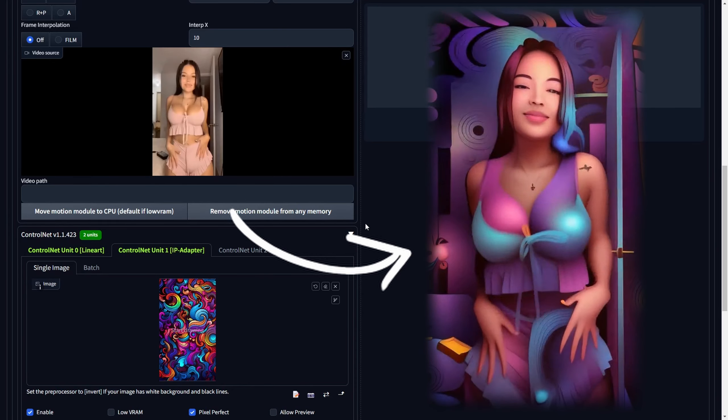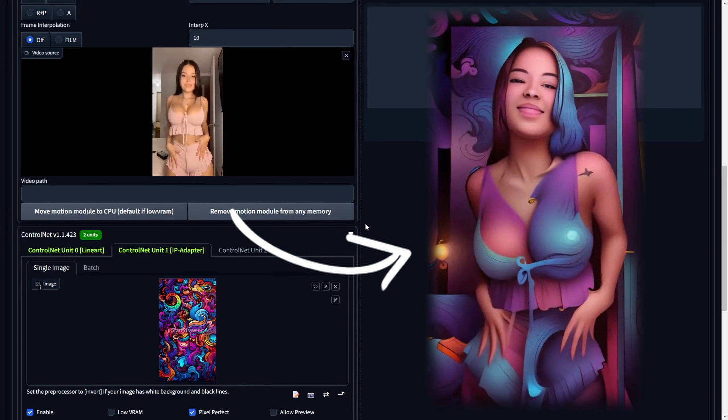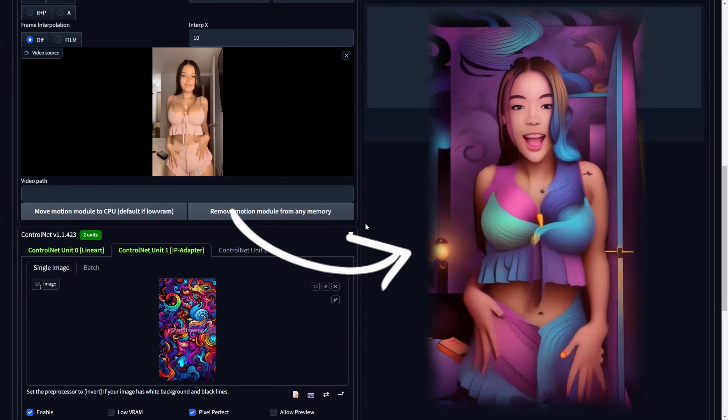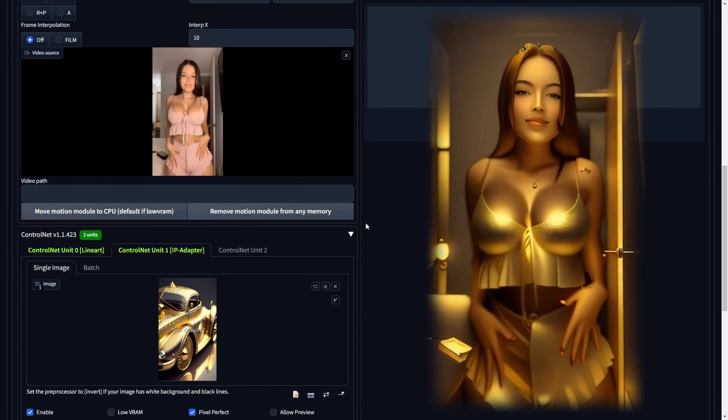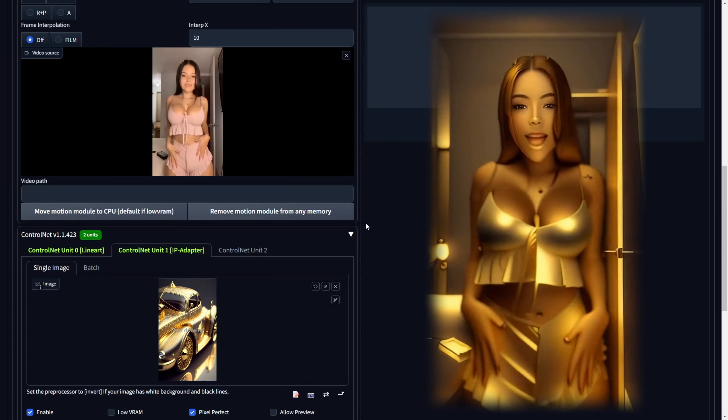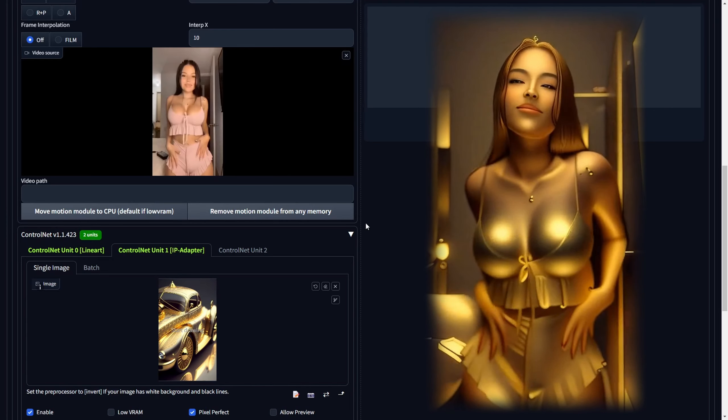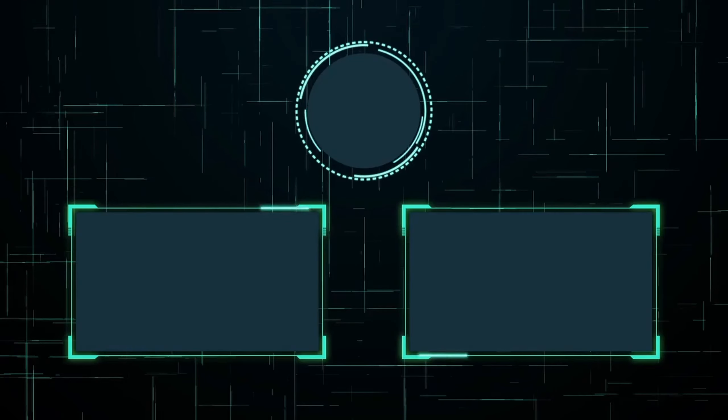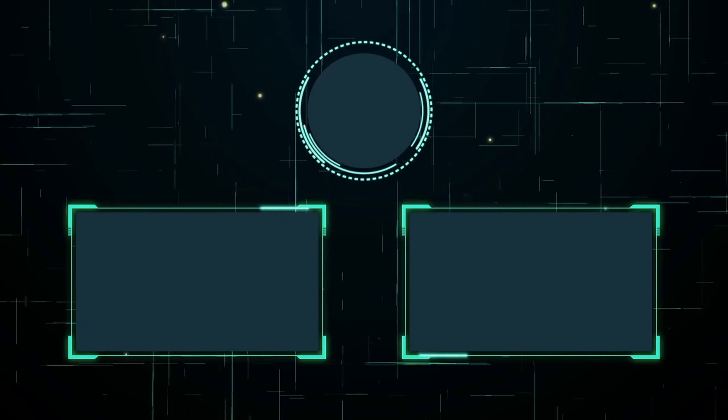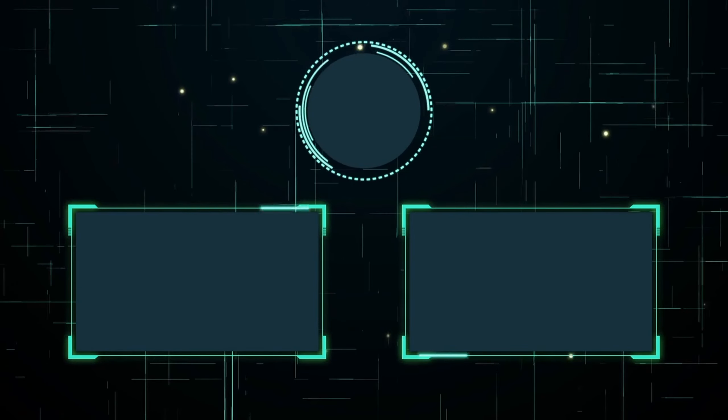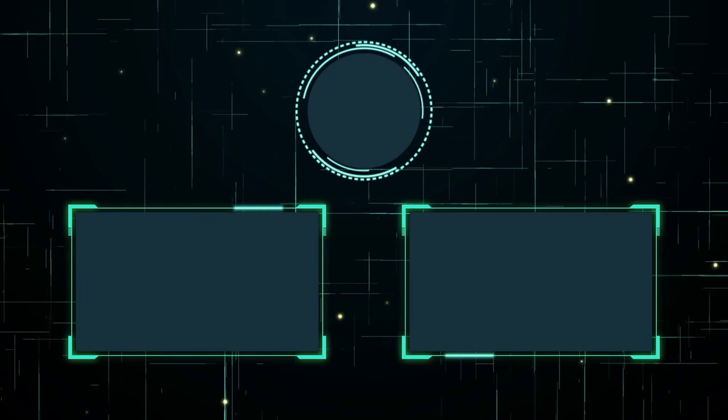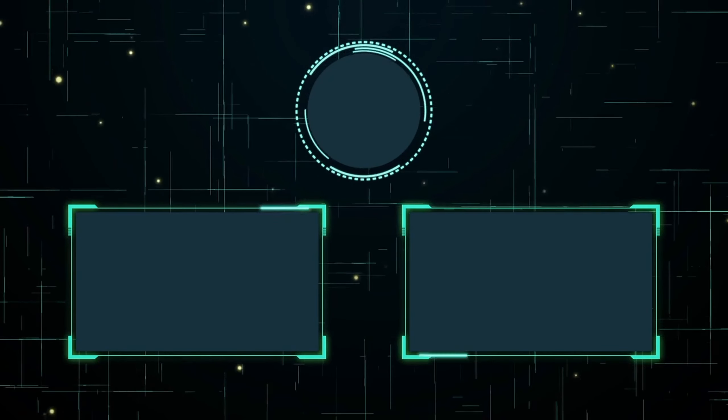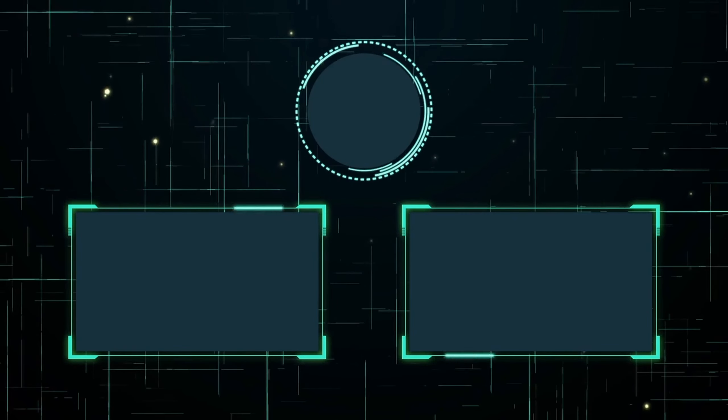We trust that you find this video informative and are excited to experiment with video-to-video transformations using various reference images and checkpoints on your own. That concludes it for now. Take care, and we look forward to seeing you in the next one.